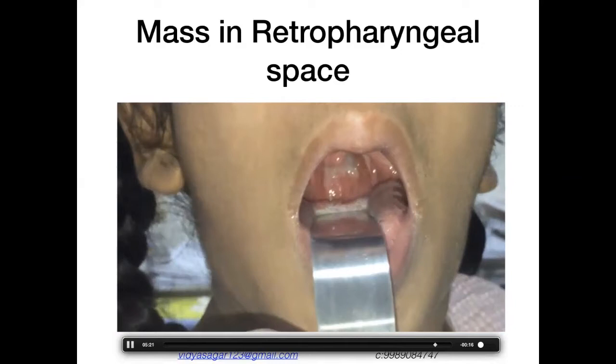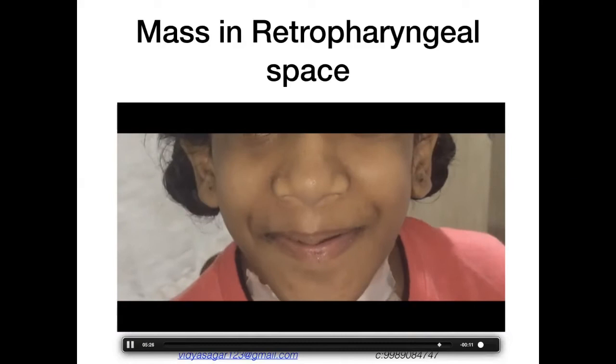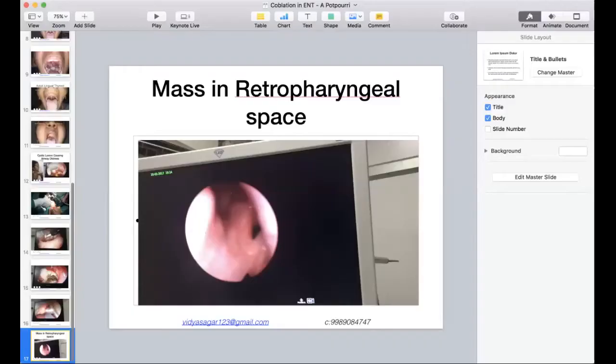In summary, I wanted to show the application of the coblator in various regions: the nasopharynx, nasal cavity, oropharynx, external dorsum, and the retropharyngeal space. Its use in the pediatric age group cannot be overstated. That concludes my topic.